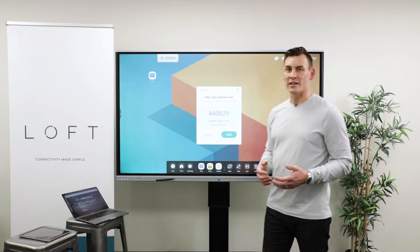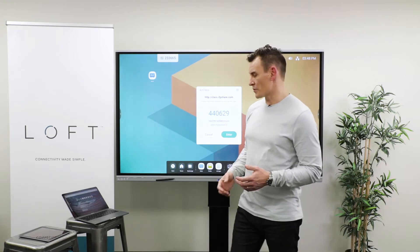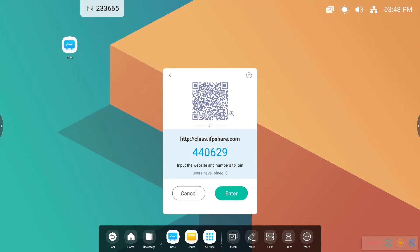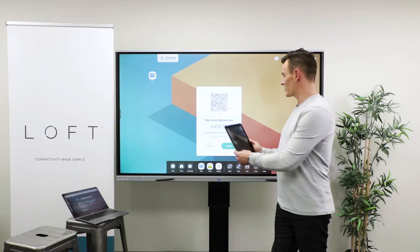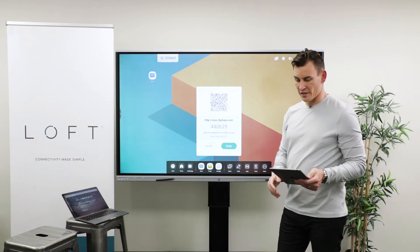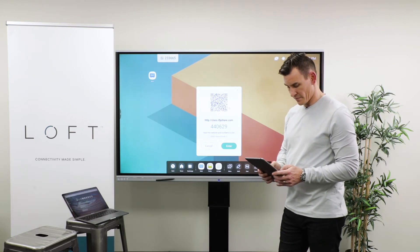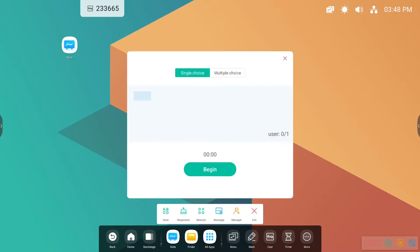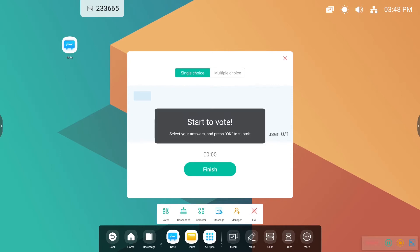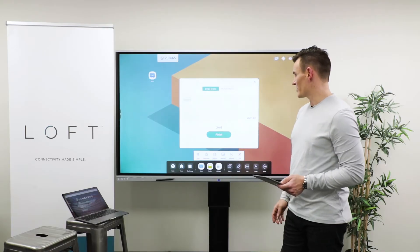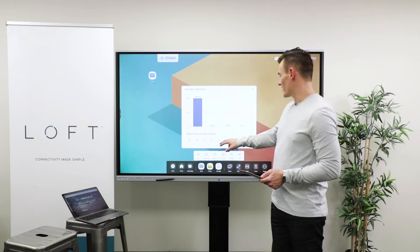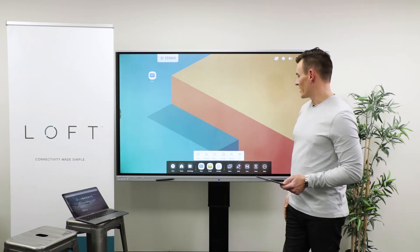AirClass is a built-in classroom response application with some use for meeting rooms as well — and it's quite easy to use. You open up the application and have two options to connect: you can go to the URL listed on screen, or touch the top right corner to scan a QR code which brings you to the website on your device. Enter your name and you're connected. A common use is Voter — you can put a vote out to the class with two options, A or B. Students submit their answers, you hit finish, and you can instantly see how your class has responded. You can then select the correct answer and explain from there.